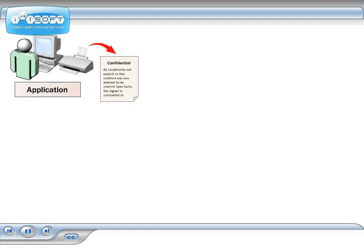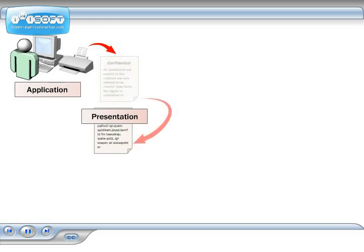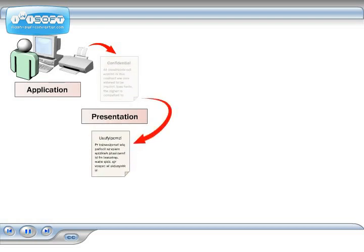The next stage is the presentation layer, where your text is translated into the recipient's language. In the OSI model, the source and destination clients choose a common communication syntax at this layer.